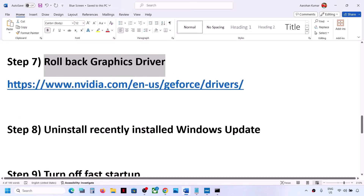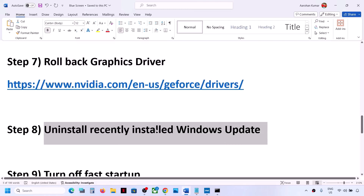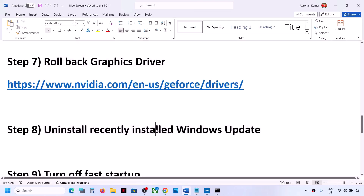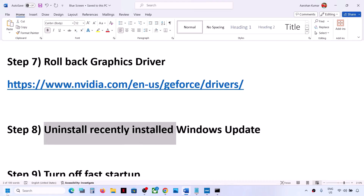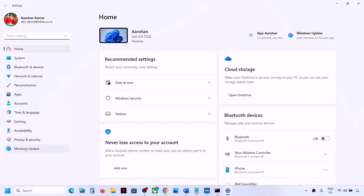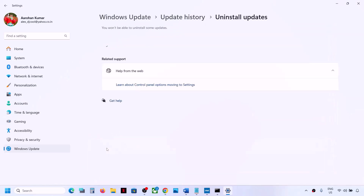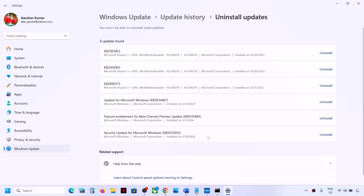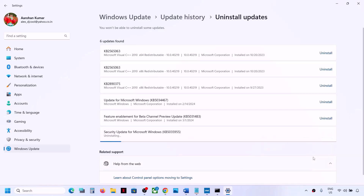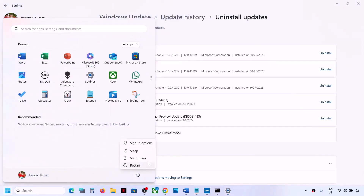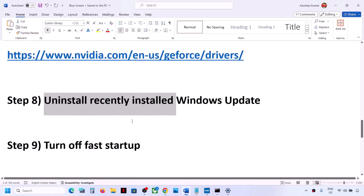The next step is to uninstall a recently installed Windows update. Sometimes after installing the latest update you may face this problem. Go to Start > Settings > Windows Update, scroll down, click Update History, then scroll down to Uninstall Updates. Find the most recently installed update and click Uninstall. Let the process complete, restart your computer, and check.